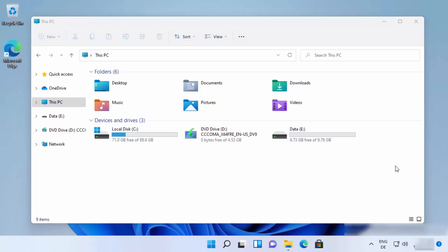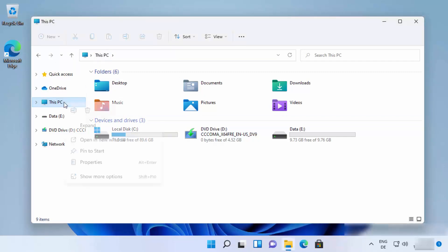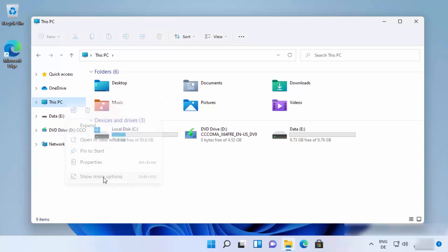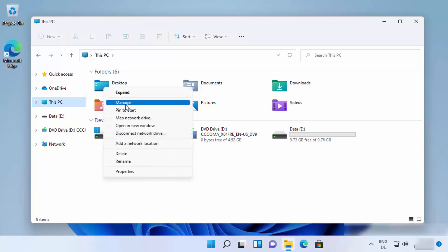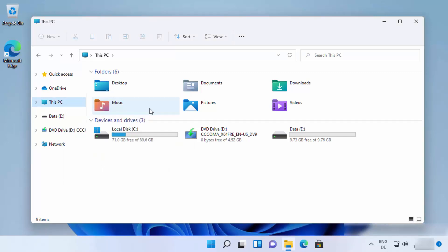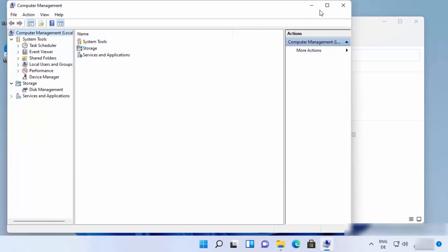For that, you can just click on This PC on your folder explorer, then click on show more options, click on manage here, and once this Computer Management window opens...